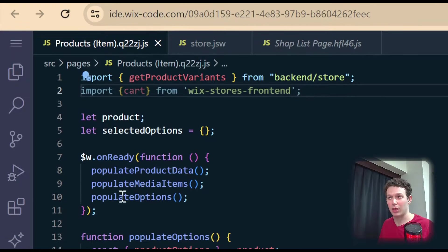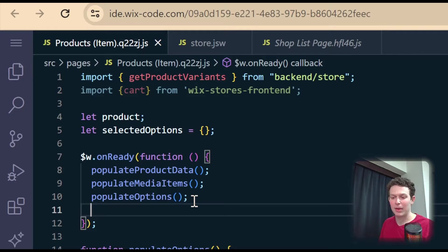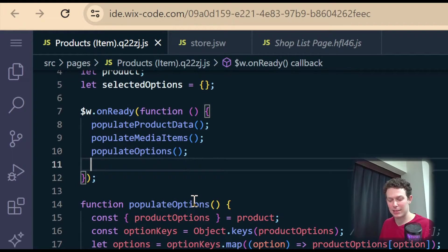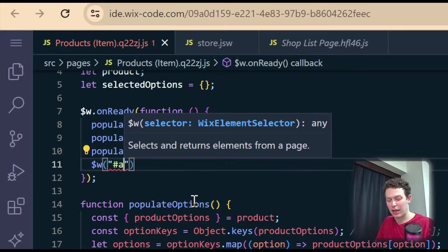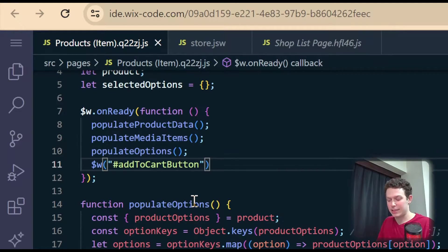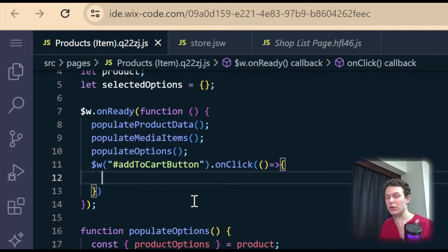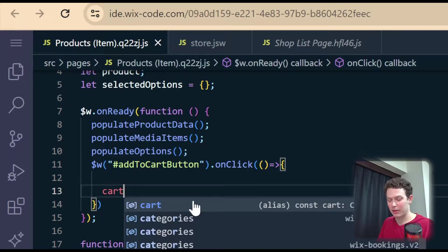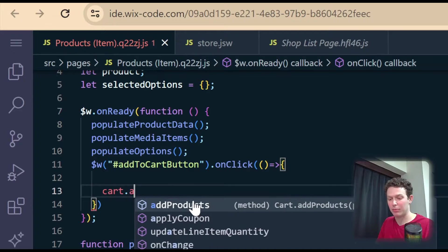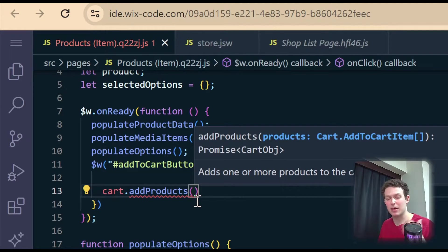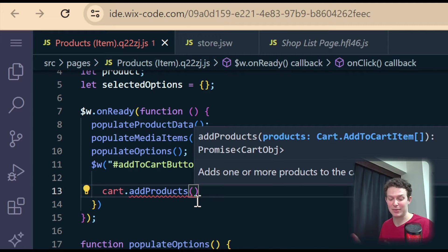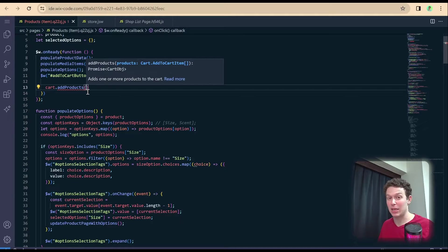Once we have this cart imported, we're going to want to call the addProducts method within the onClick for our add to cart button. I'm going to head back here into our onReady function, and right here at the bottom after all of the page-populating code, I'm going to add an event listener to our add to cart button. I'll select it with $w and addToCartButton, and I'm going to be adding an onClick event listener with a callback function that runs whenever we click that button.